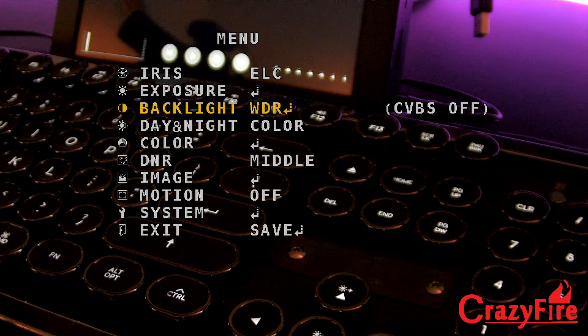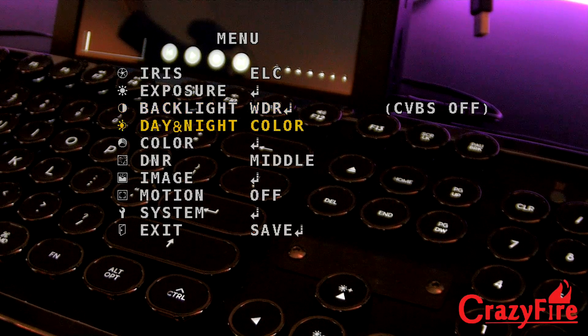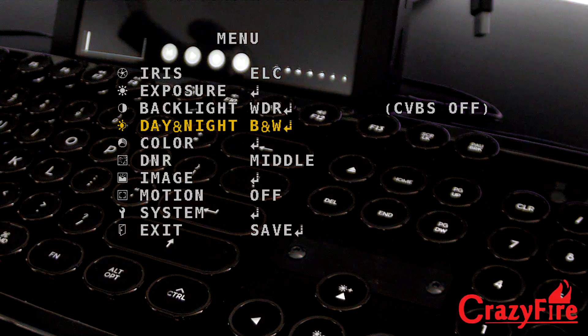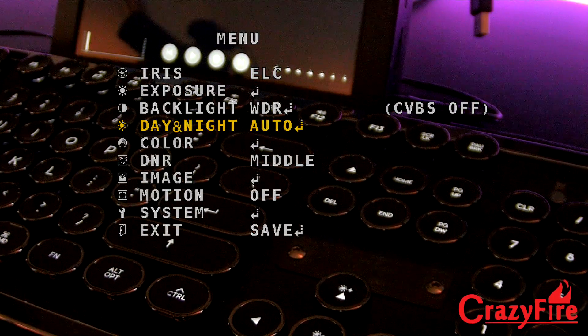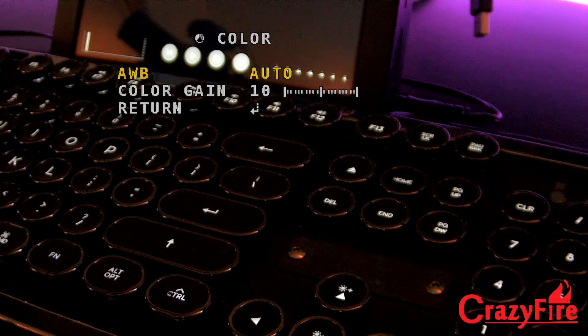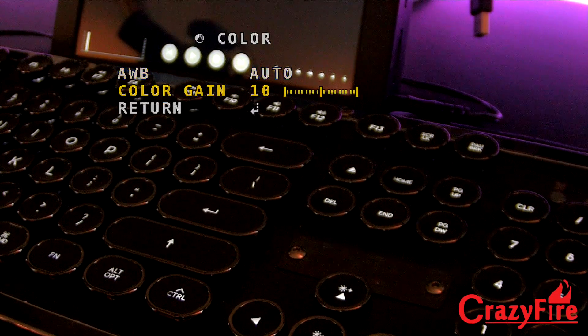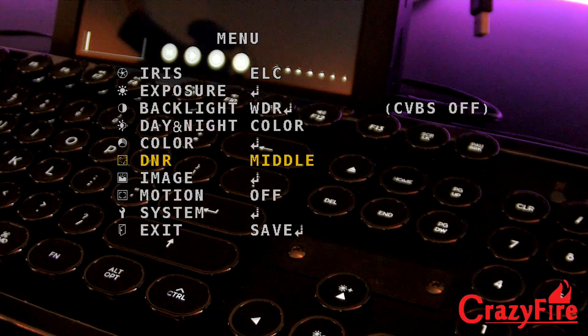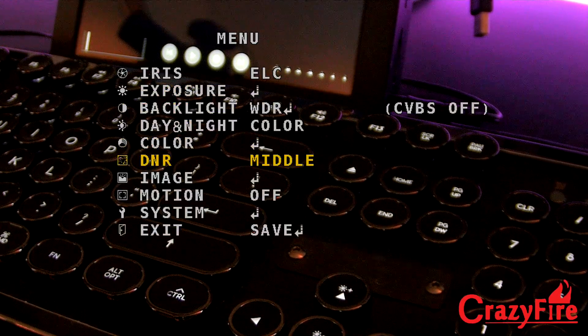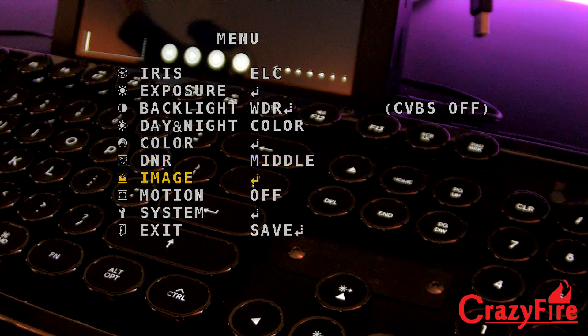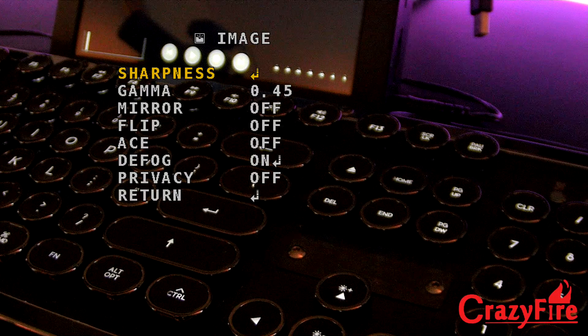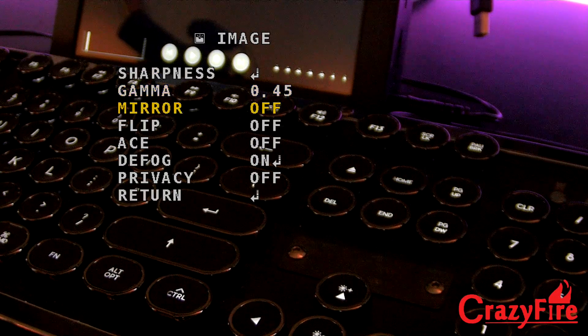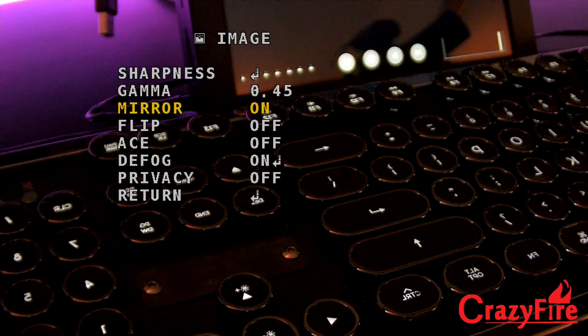There's a backlight, wide dynamic range. Day, night color. Black and white. External. Auto. I'll just switch it to color. If we go to color, auto white balance. Color gain. Dynamic noise. I think it's dynamic noise. Image. Got sharpness. Gamma. We can flip the mirror. So if we go to on, it flips that upside down. We can flip it this way.